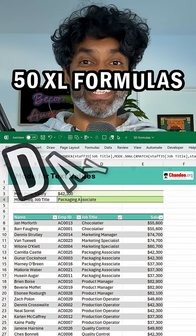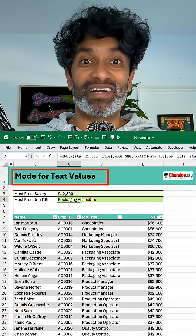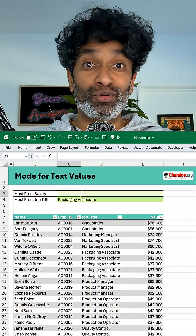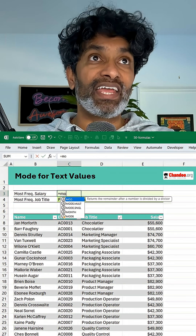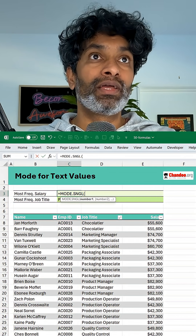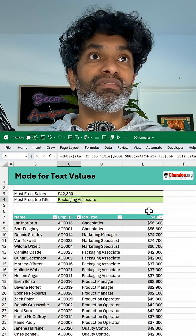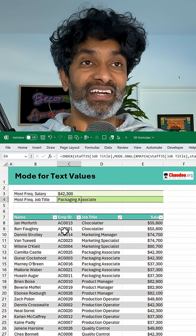50 Excel Formulas in 50 Days, Day 36. Today, let's find out how to find the mode for text values. For example, if I want to find out what is the most frequent salary, I can use the MODE function and select the salary column, and we will see that our most frequent salary is $42,300.